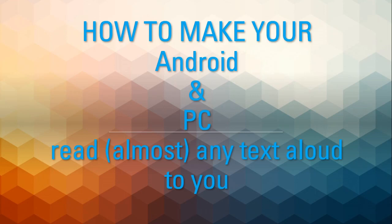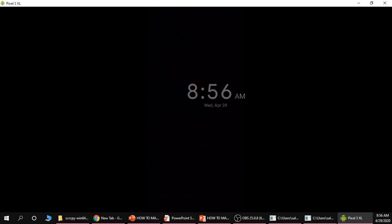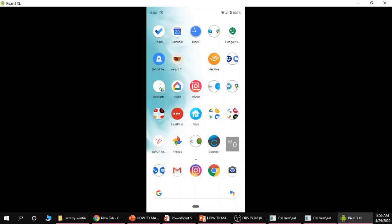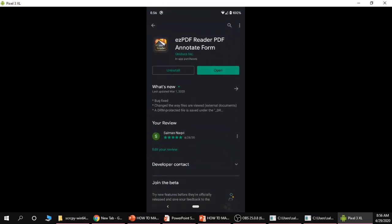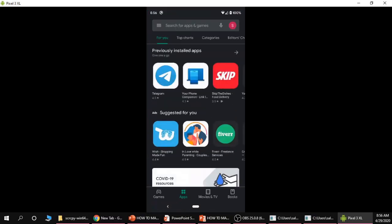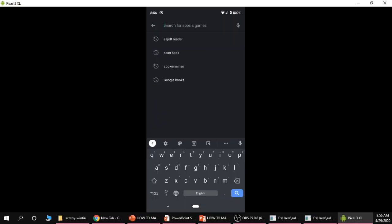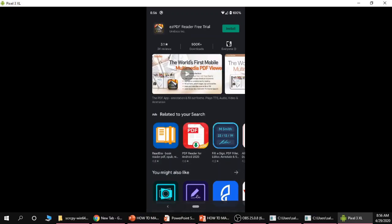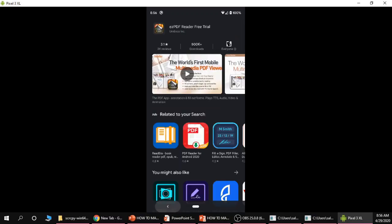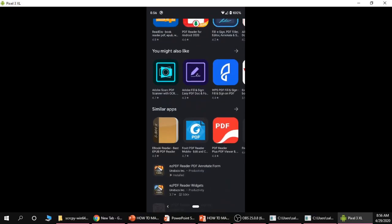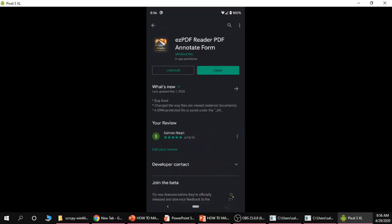I'm going to switch over to my Android phone and the first thing we want to do is install the Easy PDF Reader app. Simply go to the Play Store on your phone and search Easy PDF Reader and you want to install the Easy PDF Reader free trial. If you like this app you can also install the full version, Easy PDF Reader annotate form. I already have this installed, it only costs a few dollars depending on your currency.